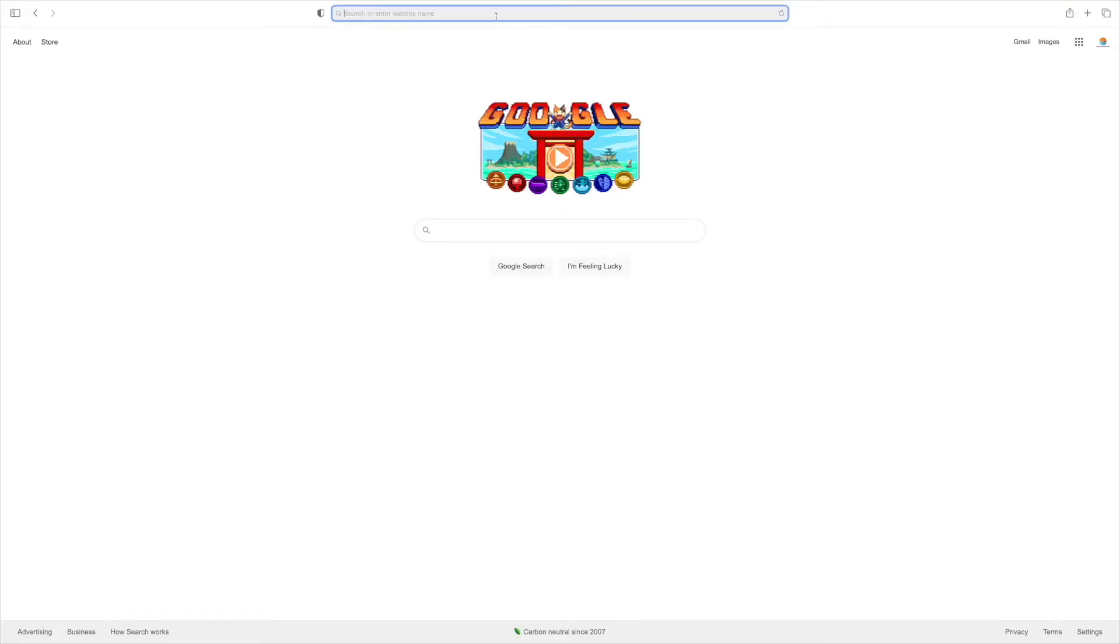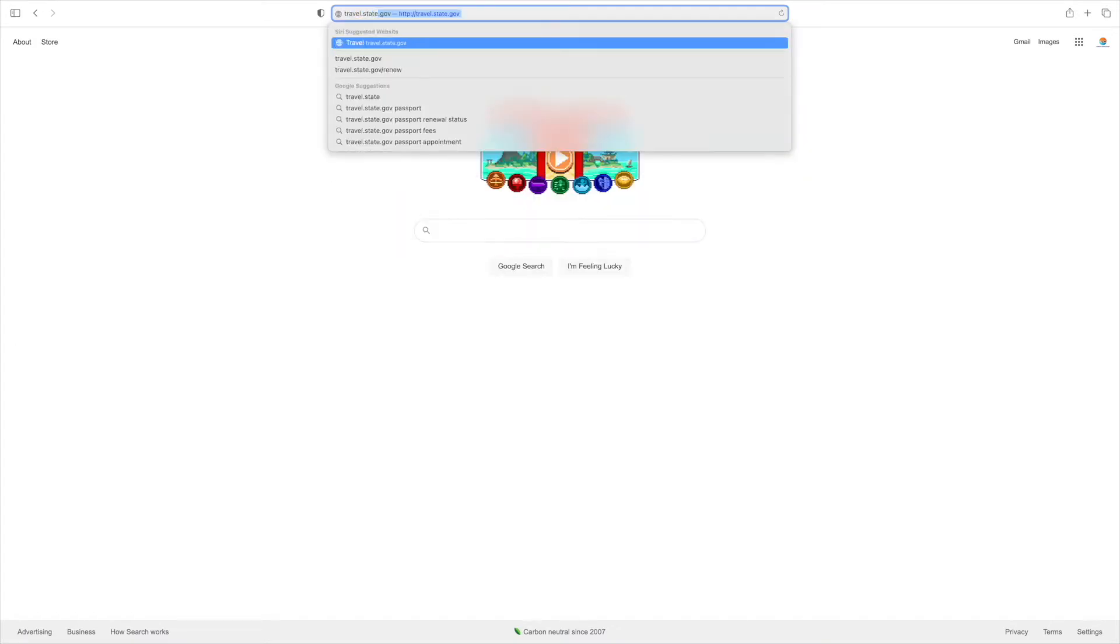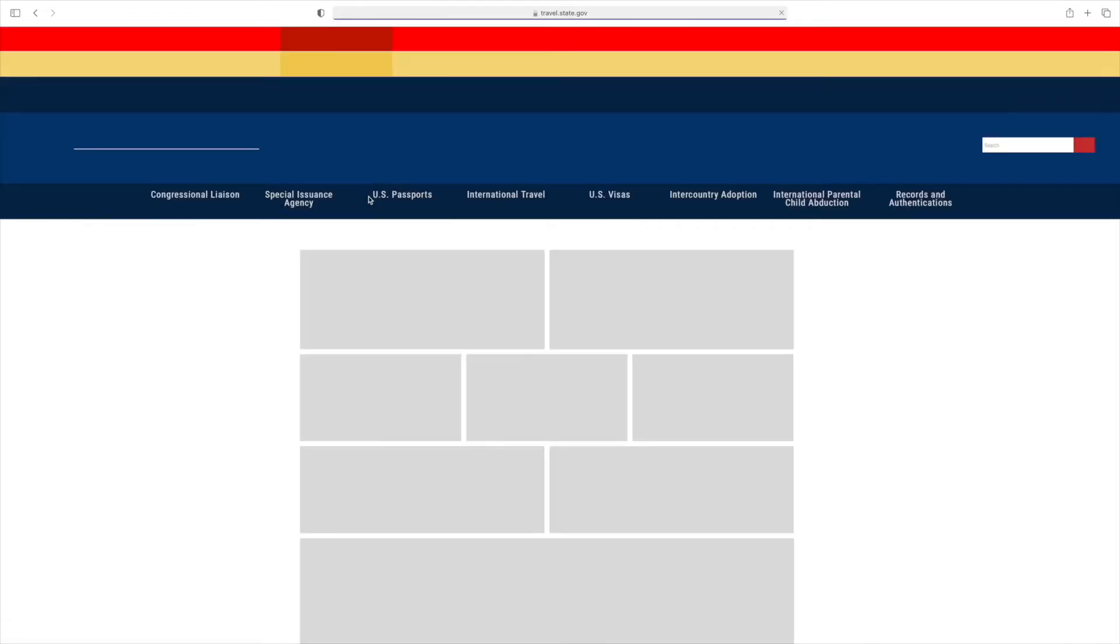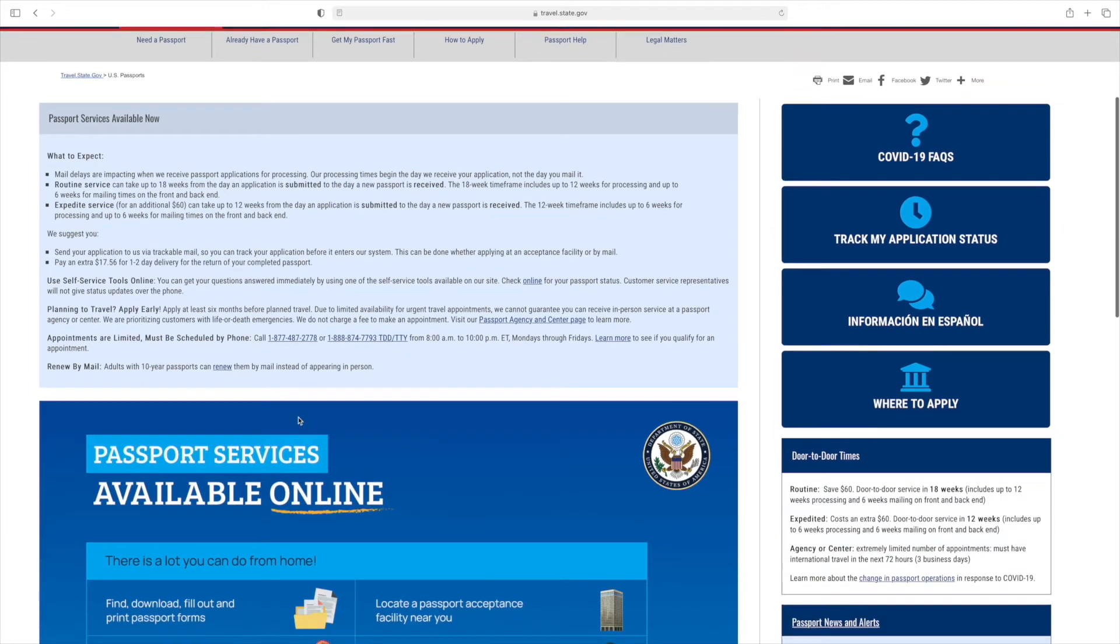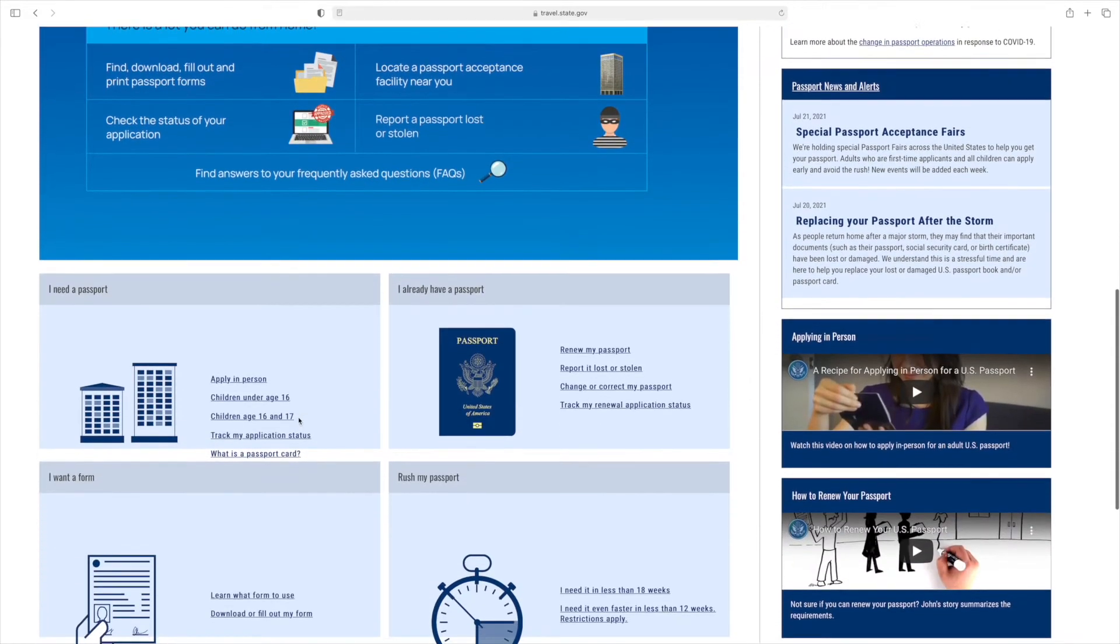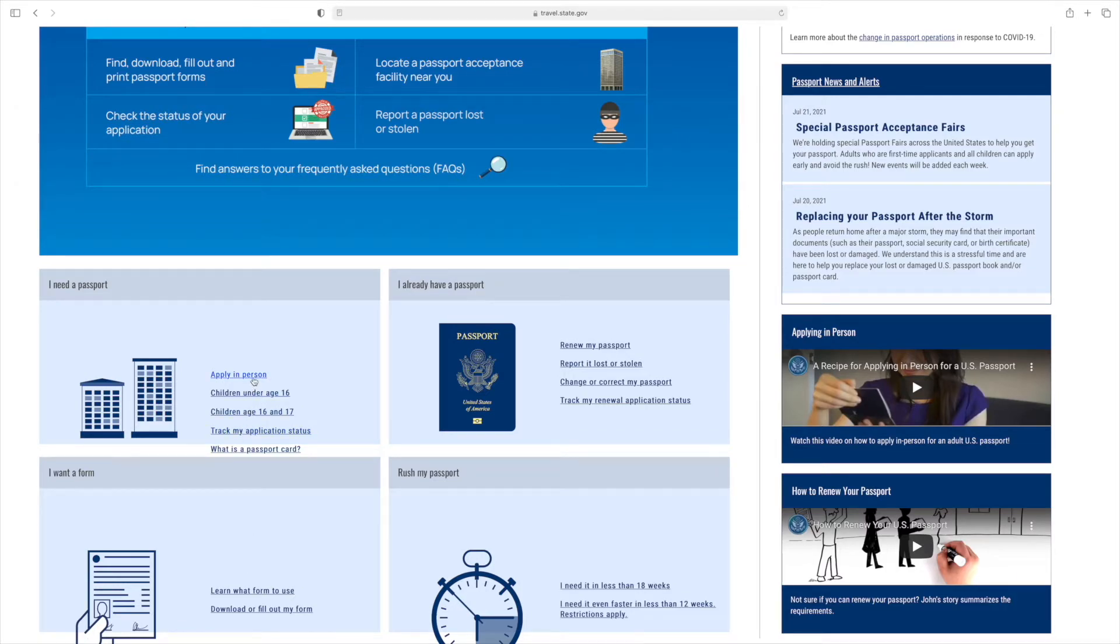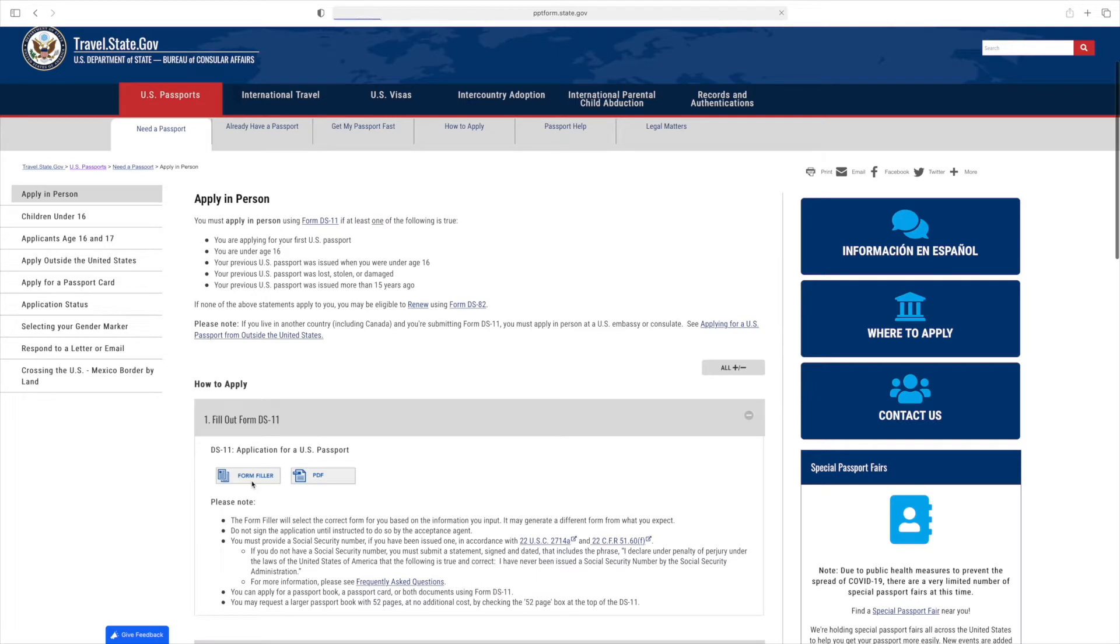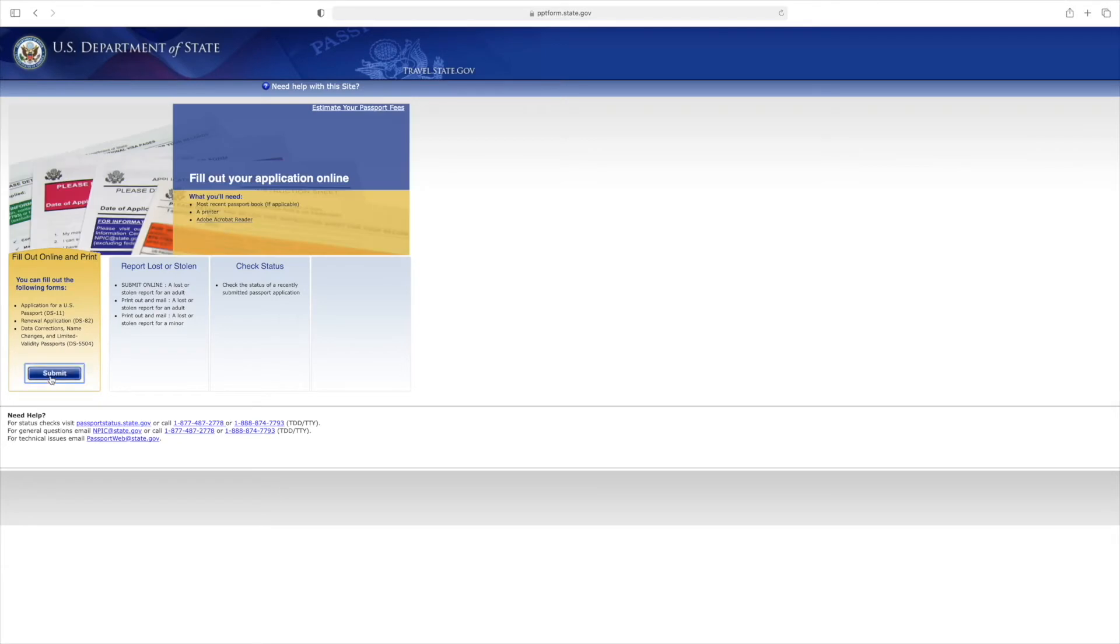The first step is to go to travel.state.gov. I'll include the link in the description below that takes you directly to the section where you complete the form. From travel.state.gov, click on get a U.S. passport, scroll down to I need a passport, click on apply in person, go to fill out DS-11 form, and then form filler. It takes you to pptform.state.gov. Check that you've read the privacy and computer fraud statement, hit submit, and select fill out online and print.